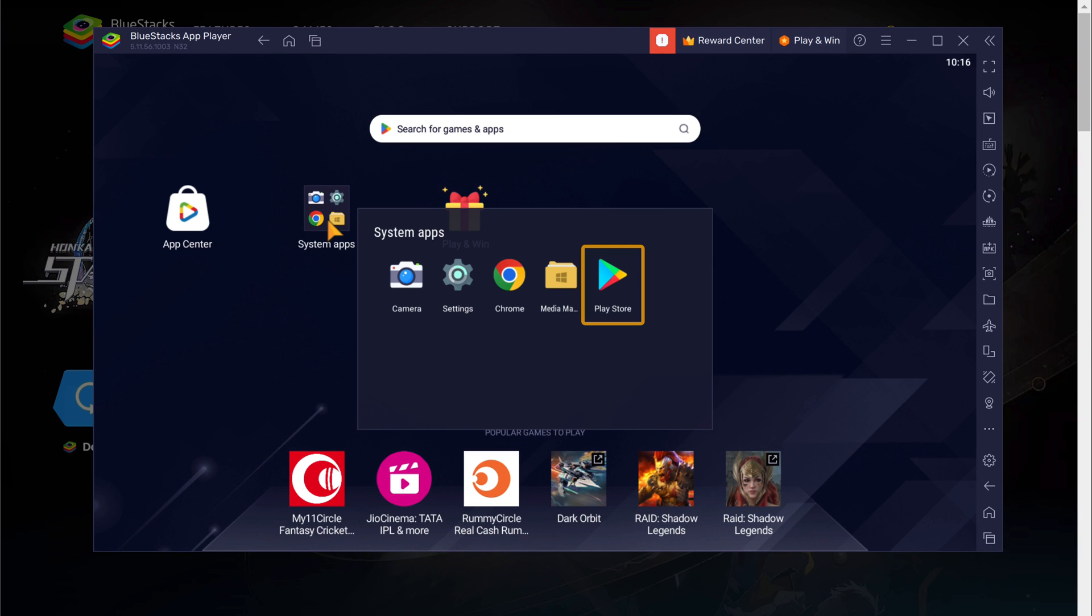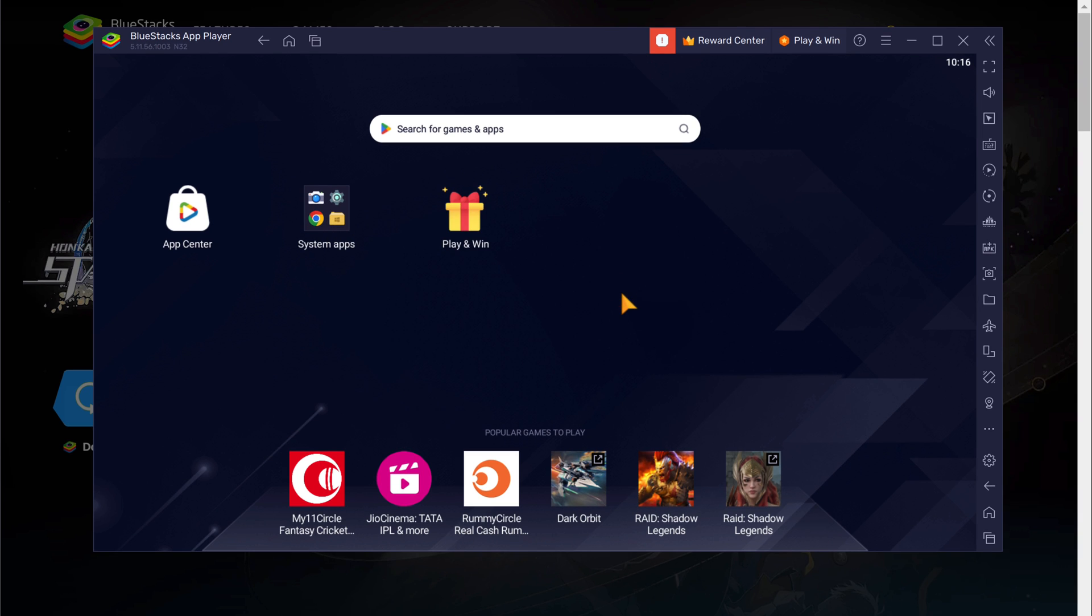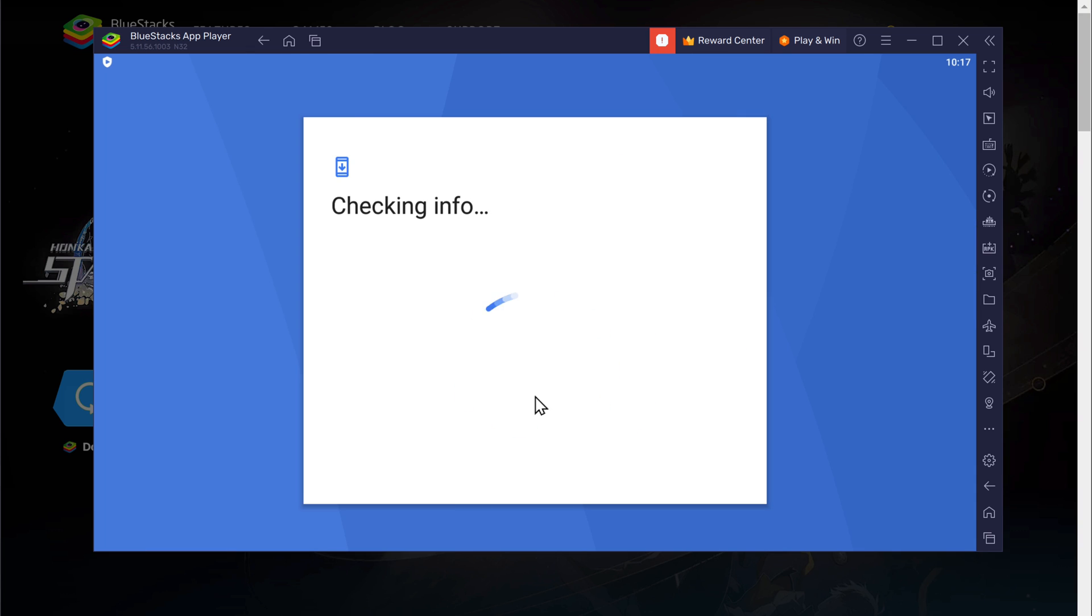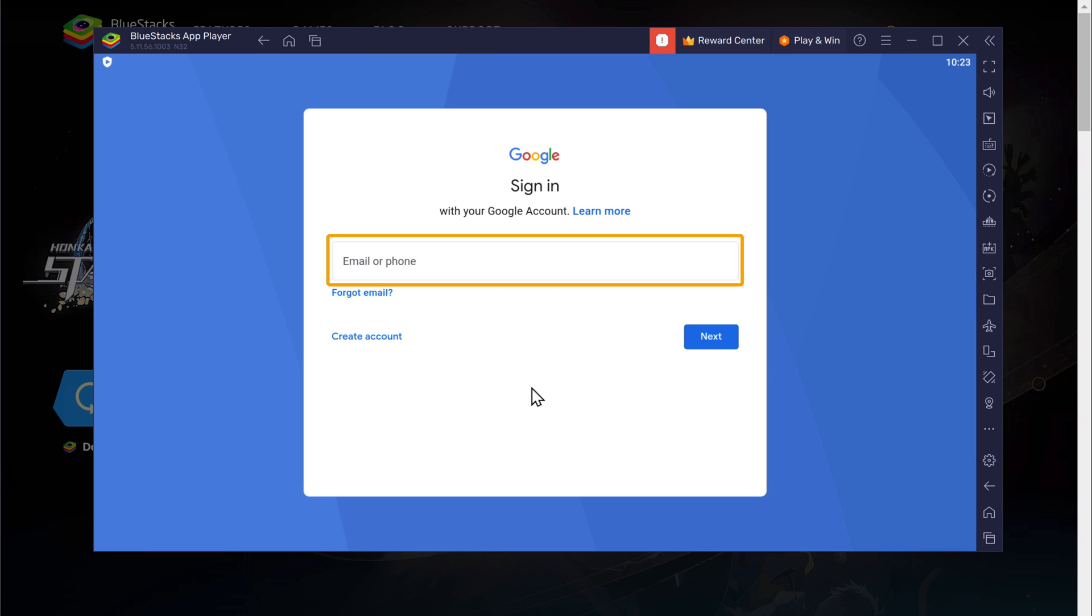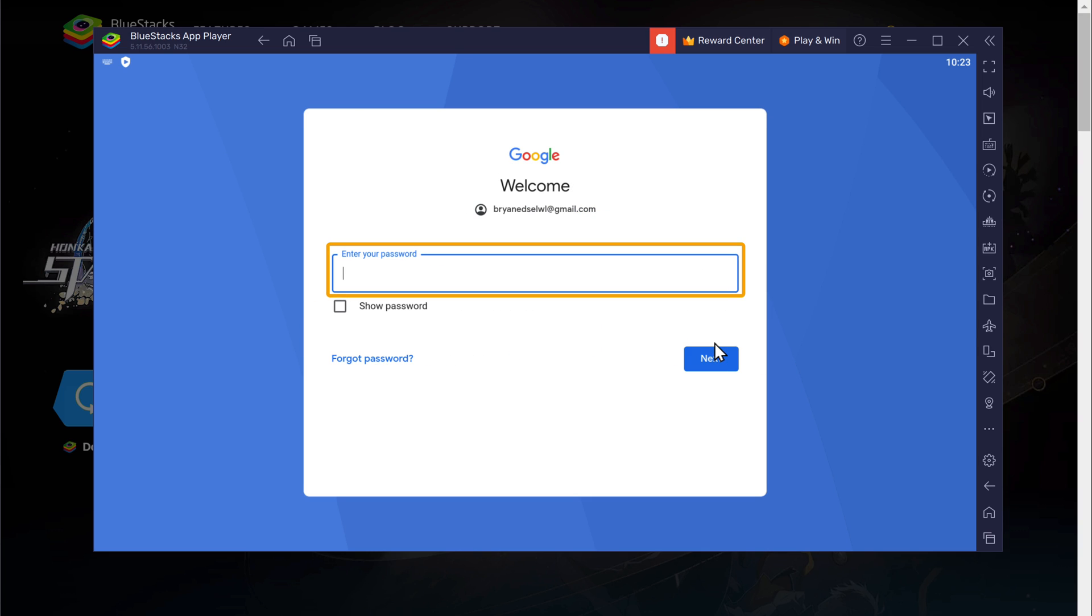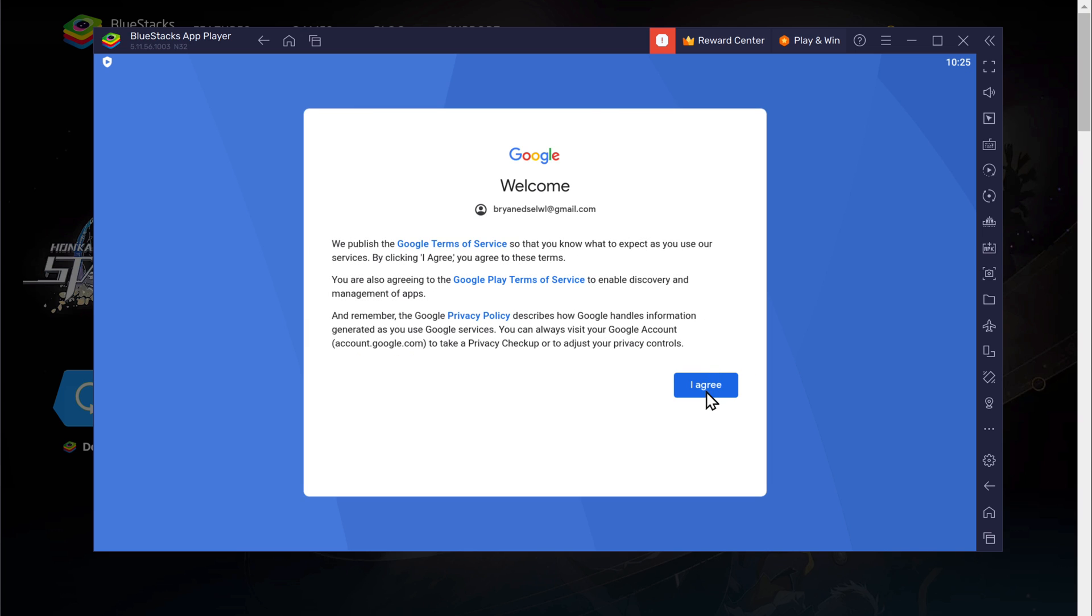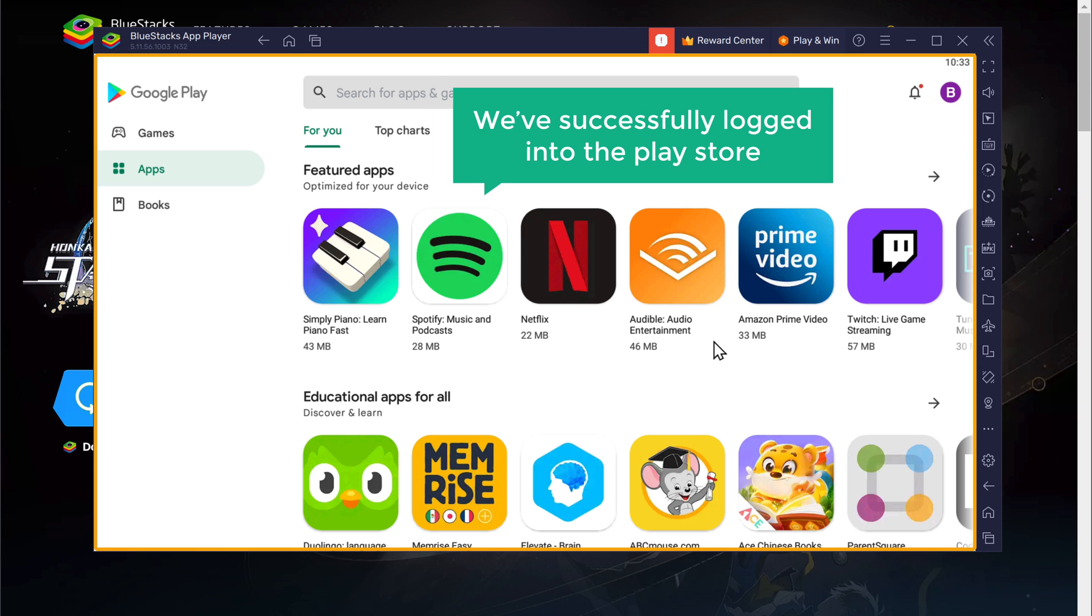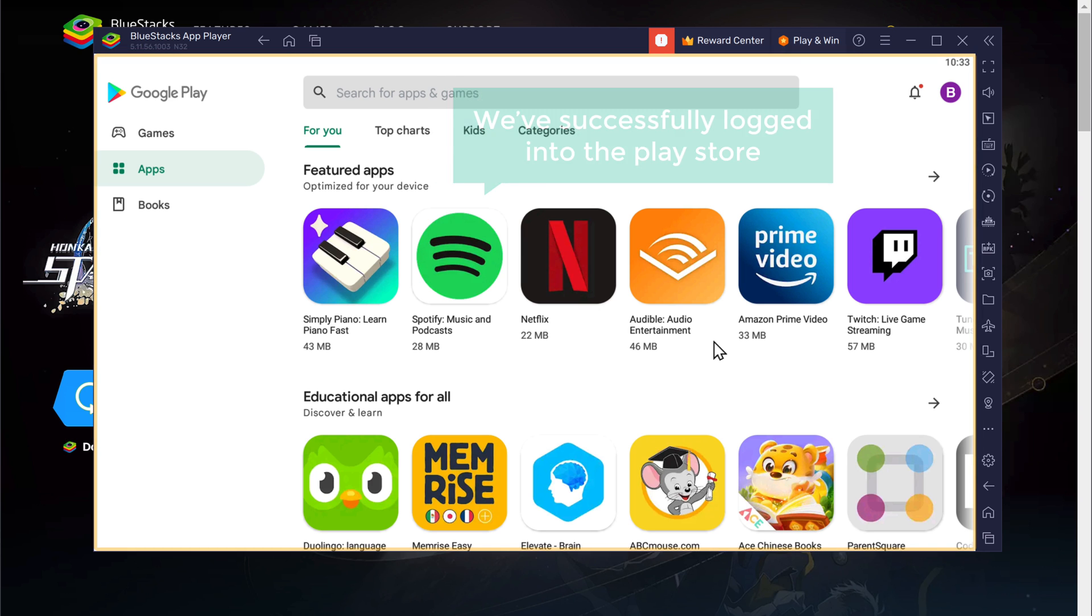To do that, open Play Store. Click sign in. Enter your email ID. Click next. Now, enter your password. Click next. Then click I agree. You can see that we've successfully logged into the Play Store.